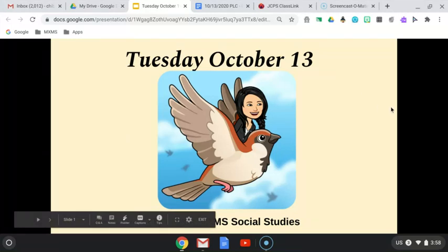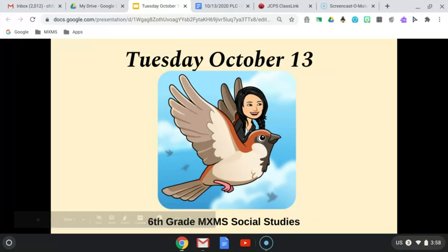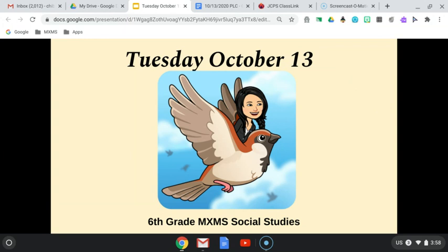Hi you guys. If you guys missed today's lesson, please go to Google Classroom, and it should be labeled Intro slash Map to Ancient Egypt.